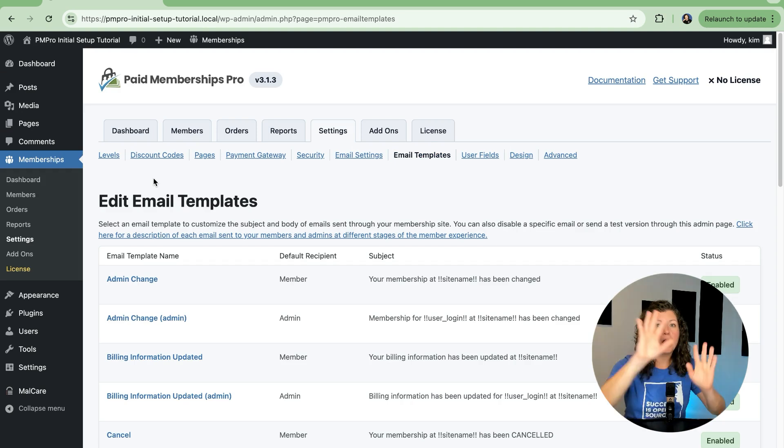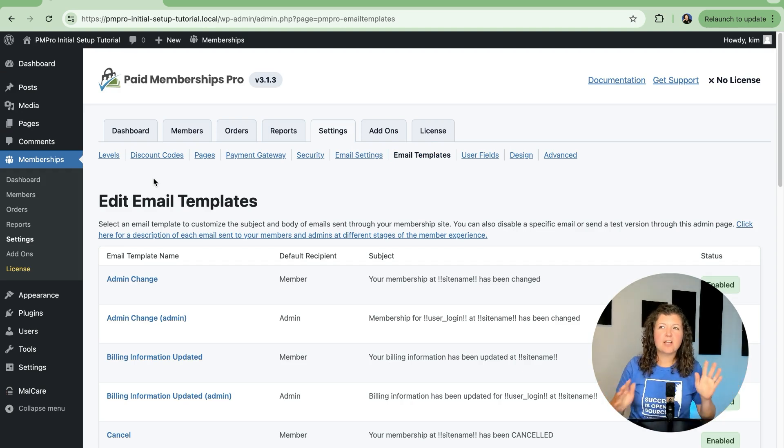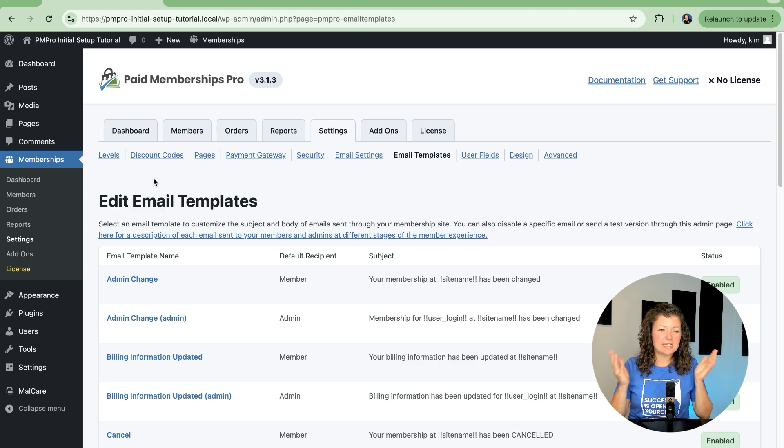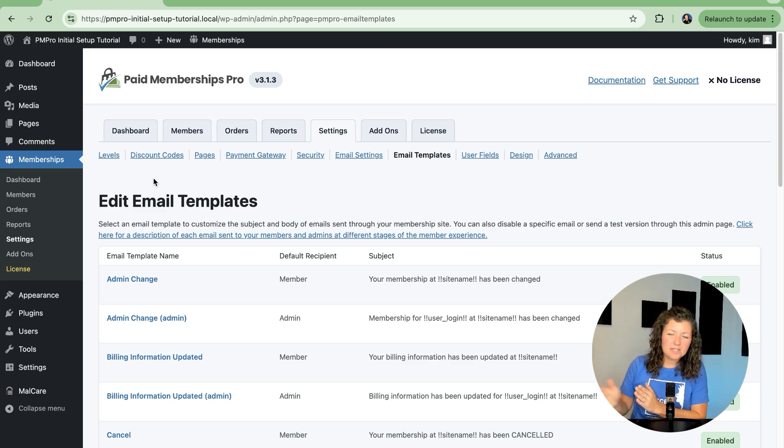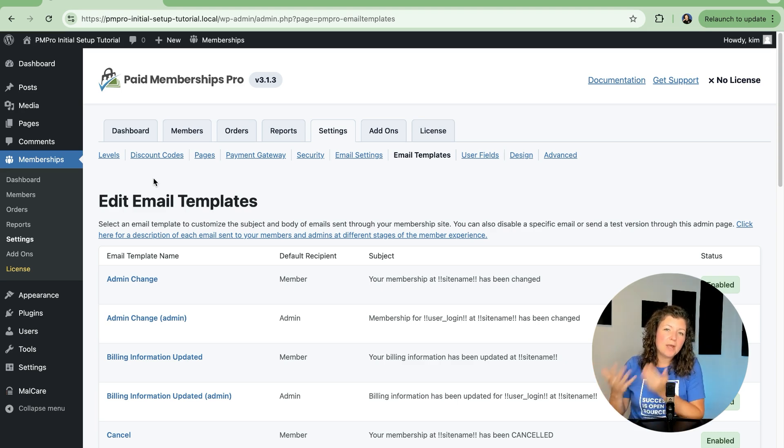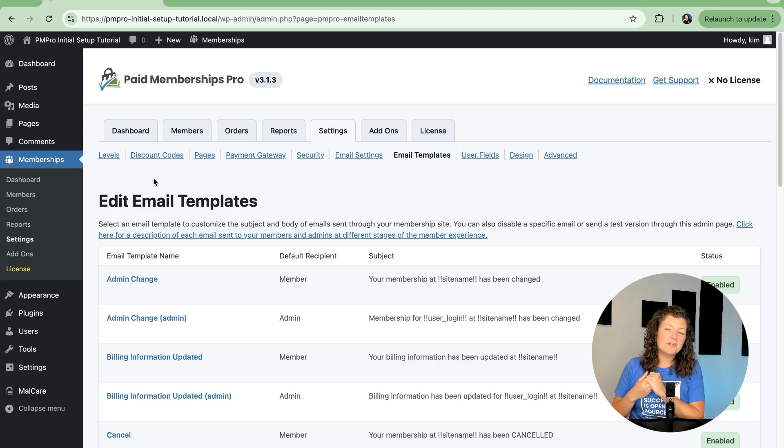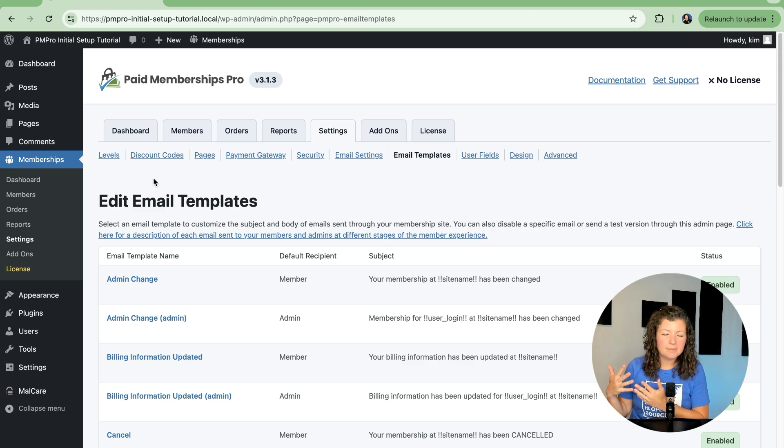The screen lists all of the emails that could possibly be sent in your membership site. Depending on your settings, not all of these are going to be sent out, but you might want to take a look just in case, just to make sure that the branding is where you want it to be.